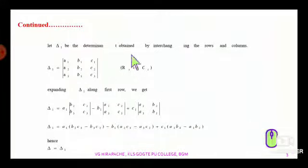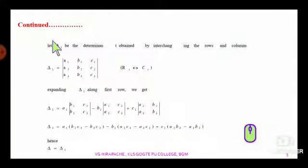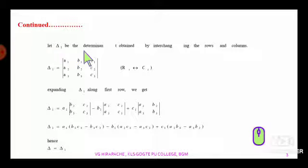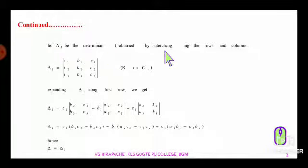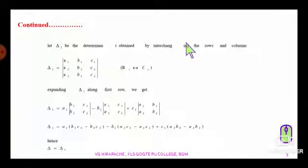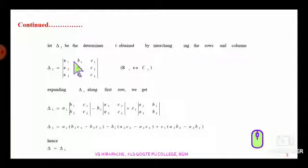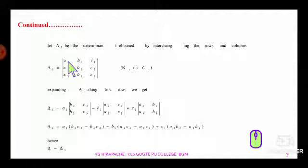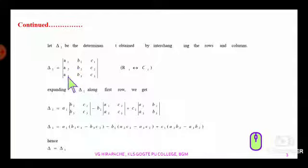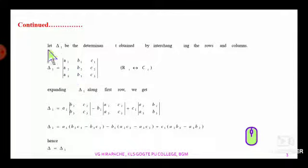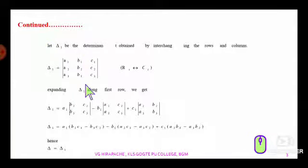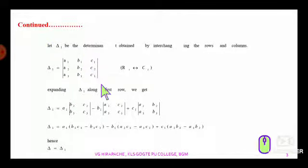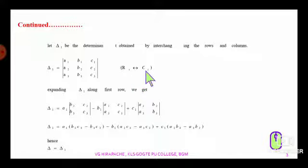The property is continued. Let delta1 be the determinant obtained by interchanging the rows and columns. In delta, the first row was a1, a2, a3 — it is replaced by the column a1, a2, a3. The second row b1, b2, b3 is replaced by the column b1, b2, b3, and the third column becomes c1, c2, c3 — that is, interchanging the rows and columns.